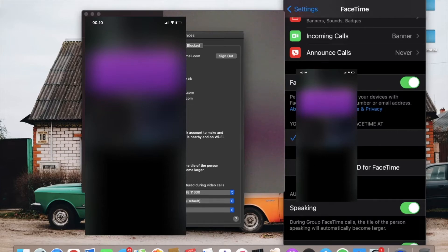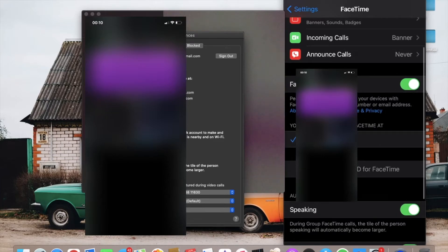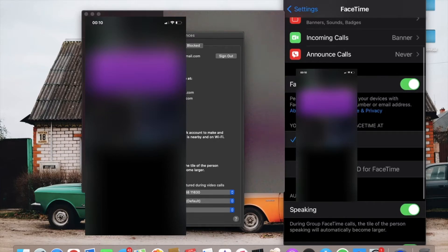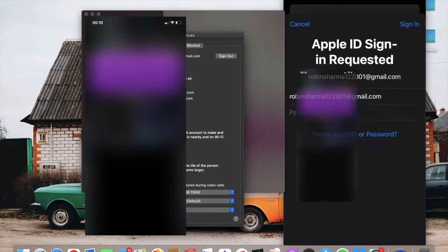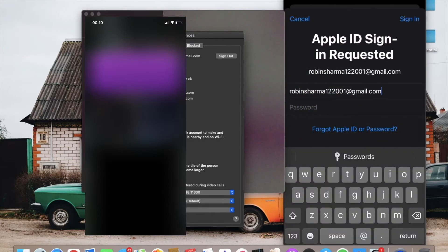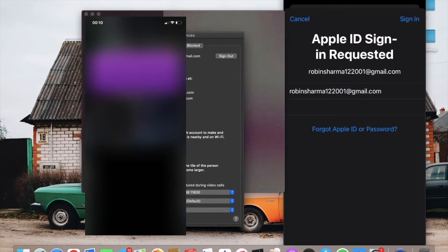This will ask for your Apple ID and password, so just fill this up and press Sign In.